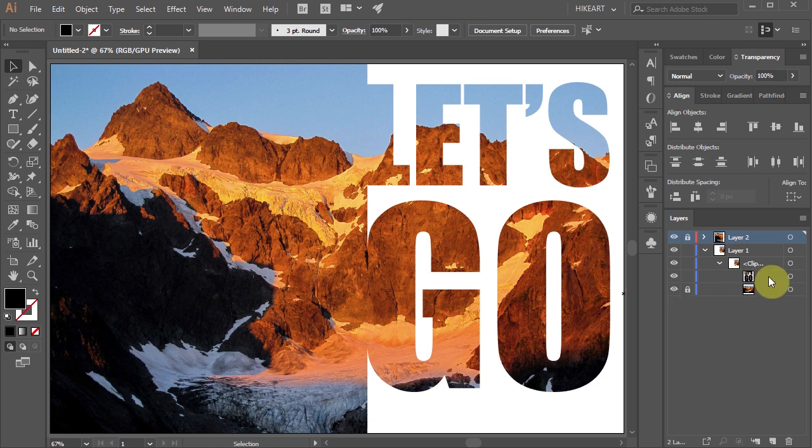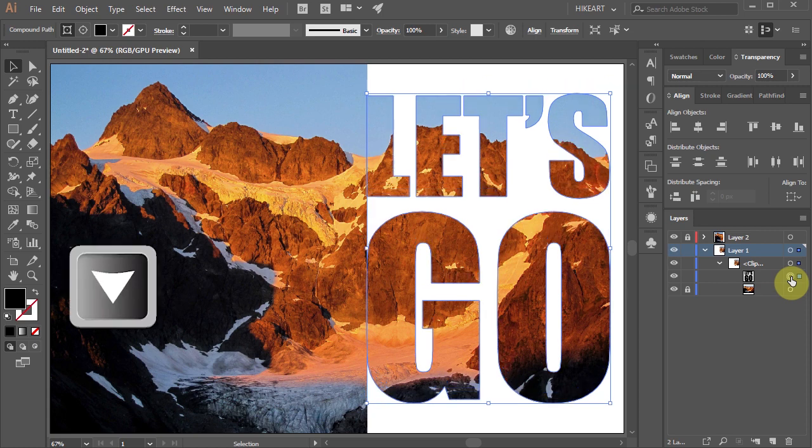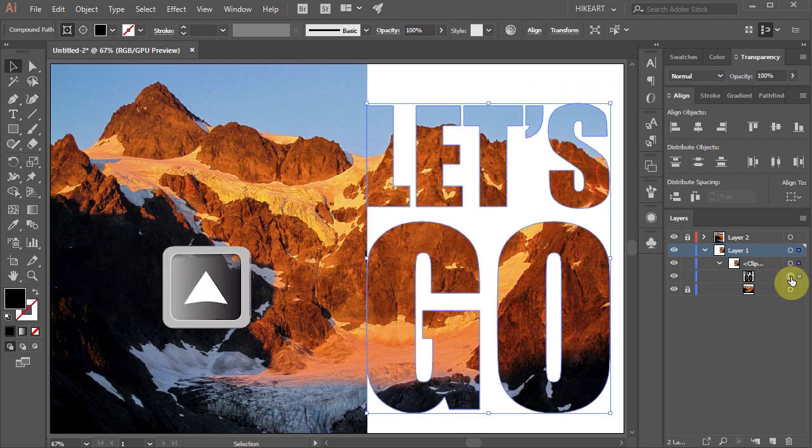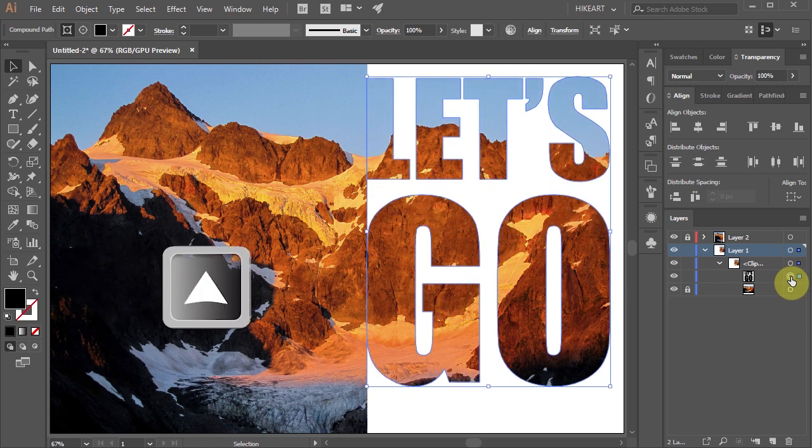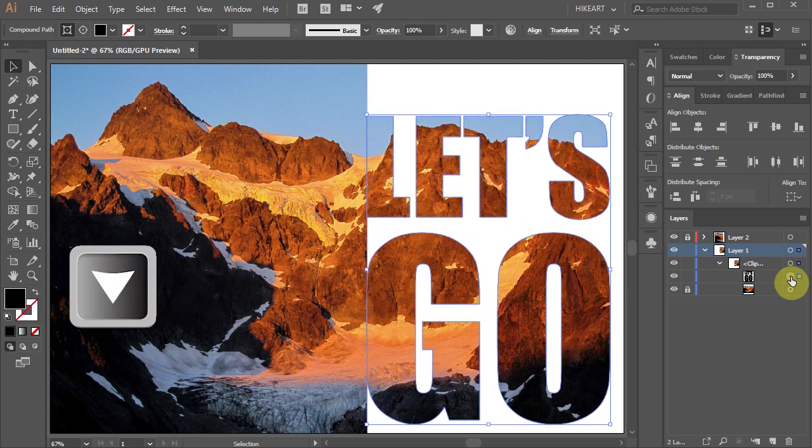Now select the text layer and by pressing the down or up arrow keys on your keyboard adjust the position.